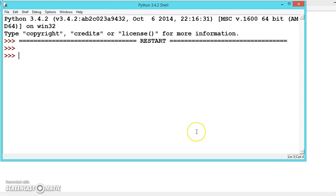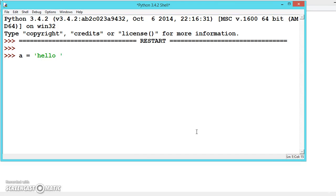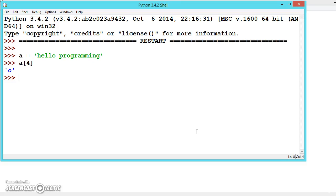One last thing about strings. Let's consider 'hello programming'. For the fifth character, we will be writing a[4].